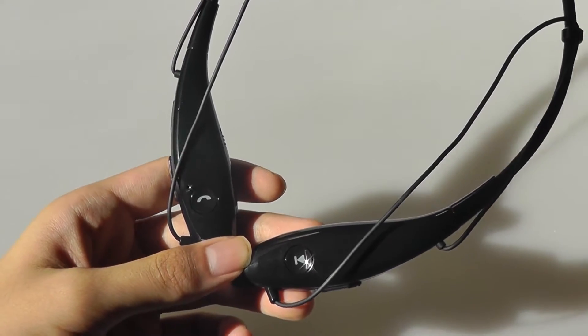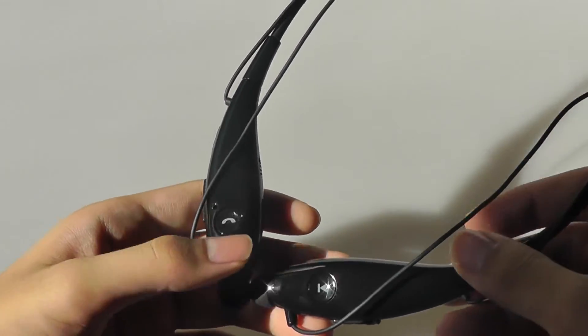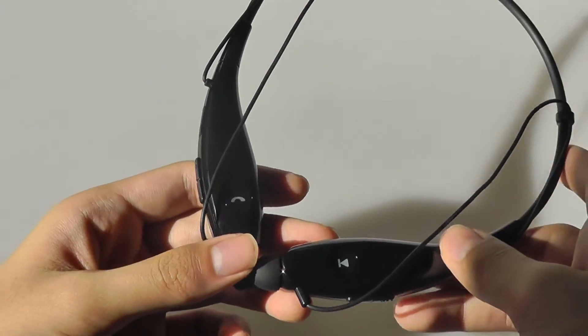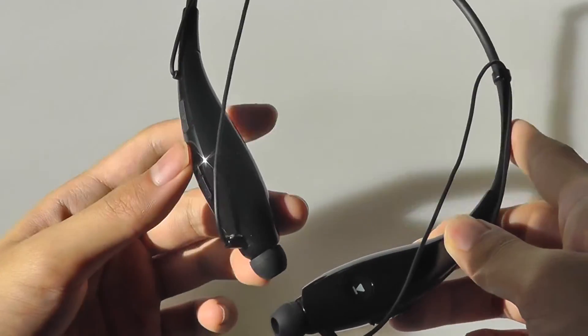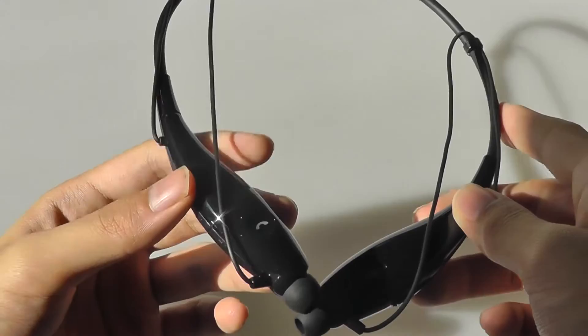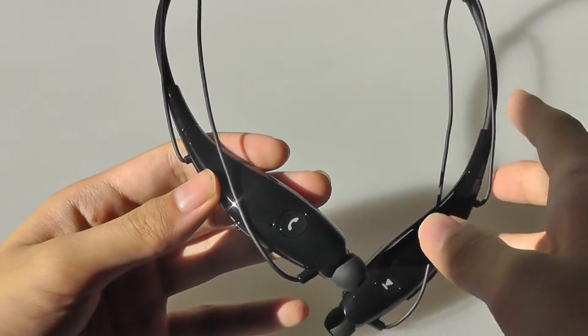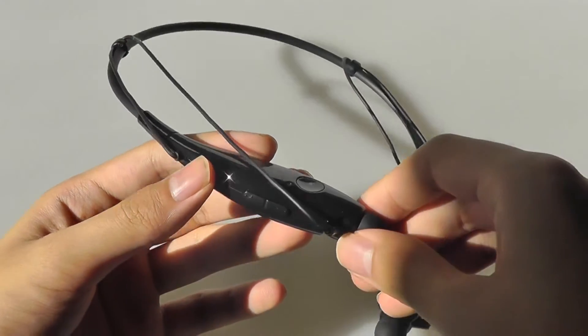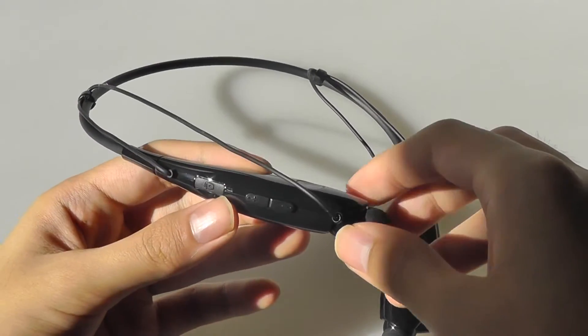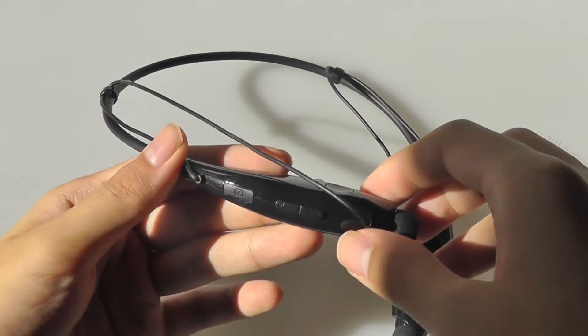It also doubles as your power key, so you can hold that for a few seconds longer to enter pairing mode, and an LED will flash blue, which tells you that you're ready to pair with your product.